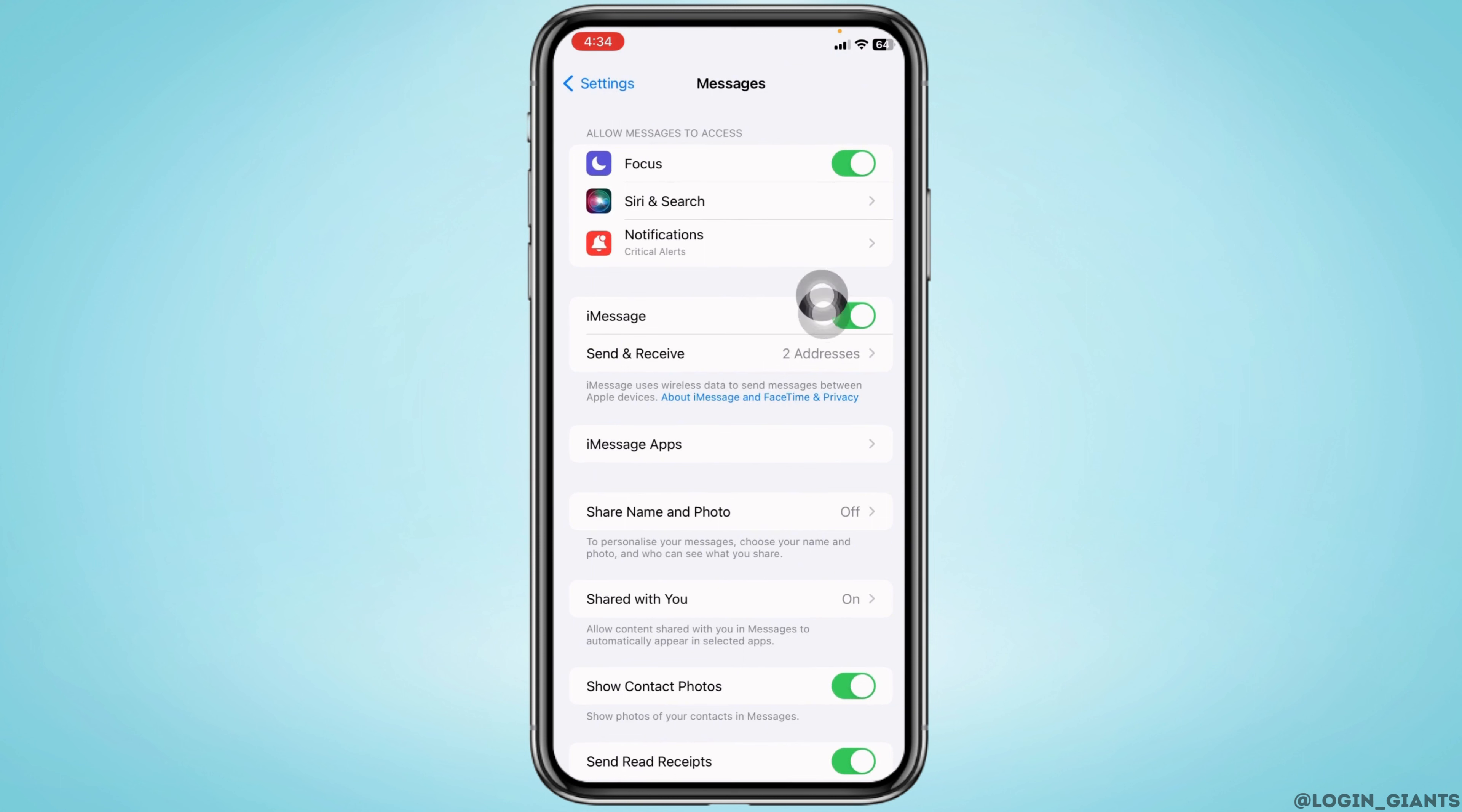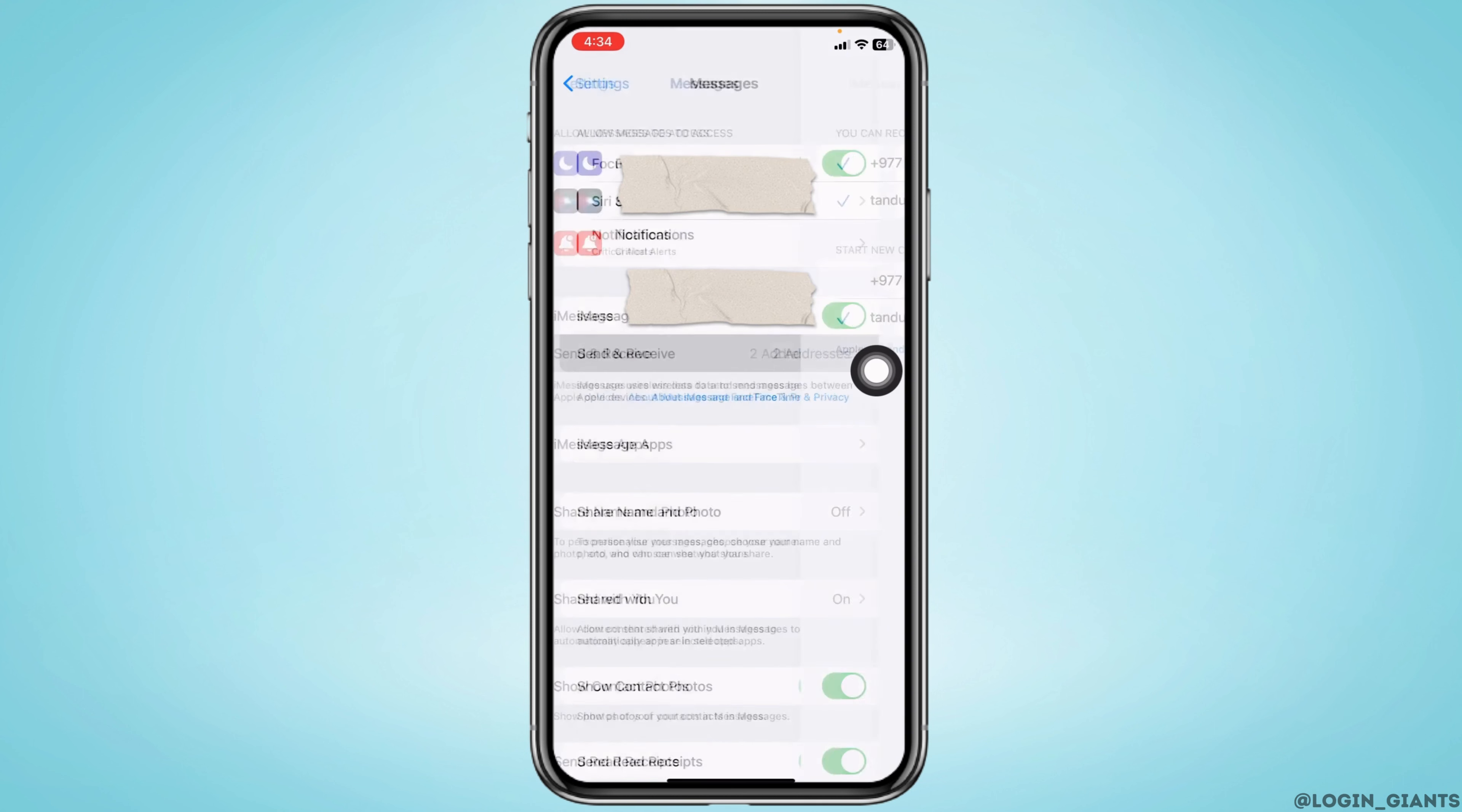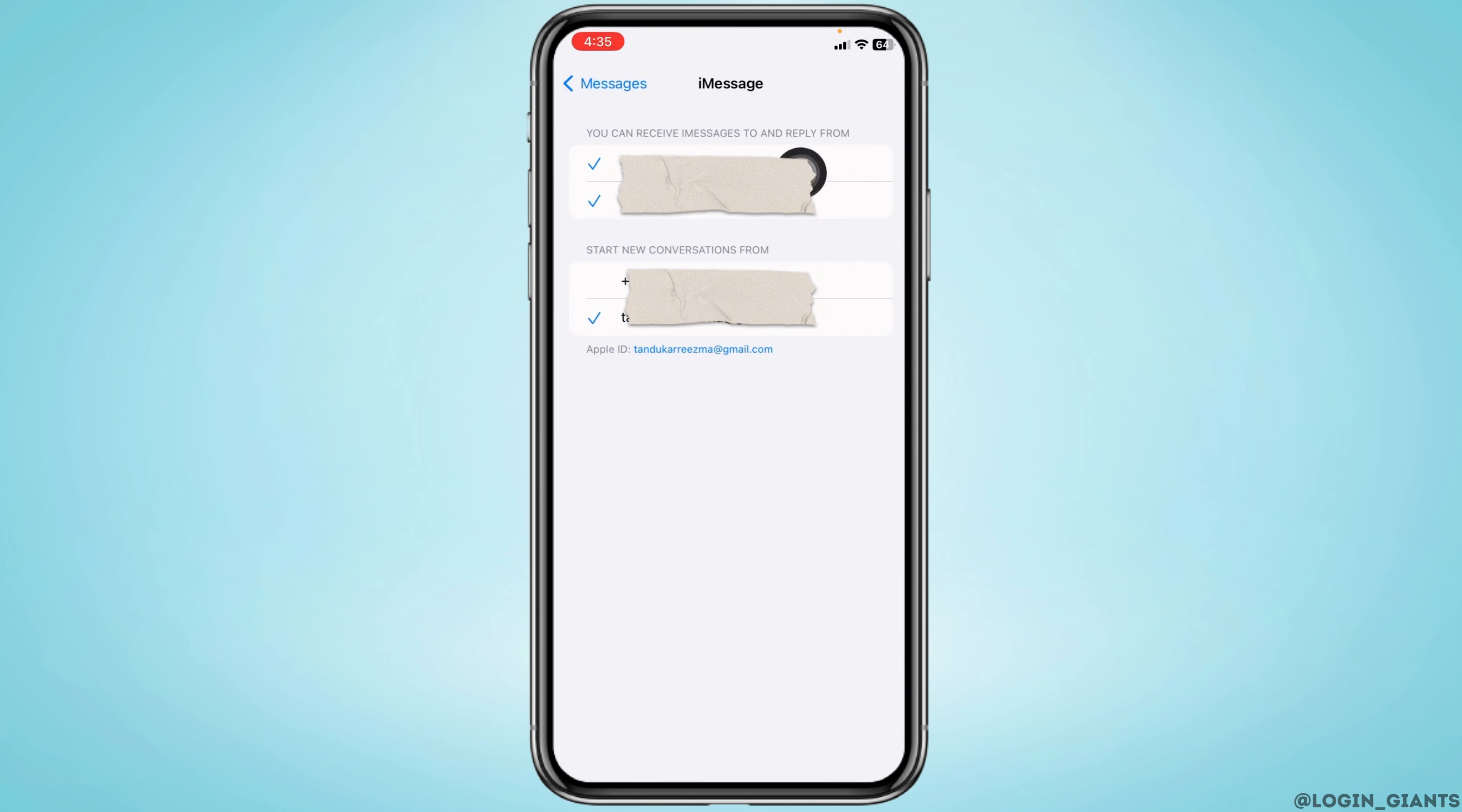Here you'll find the iMessage option. Make sure you have toggled it on. Then go to Send and Receive and make sure you have enabled both your phone number and email address.